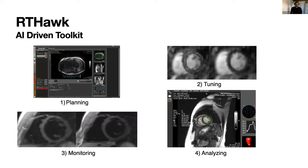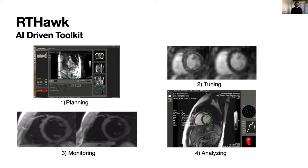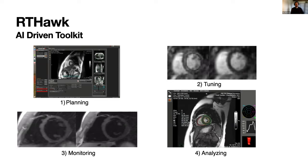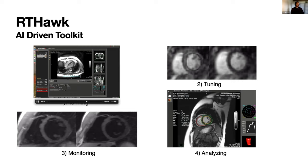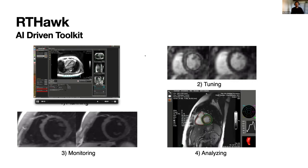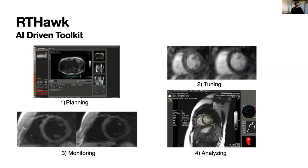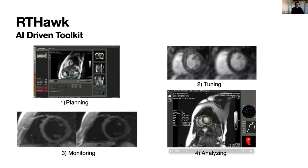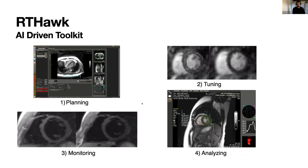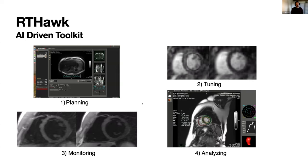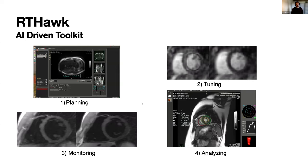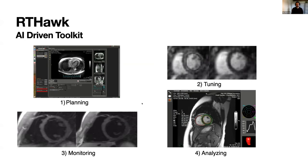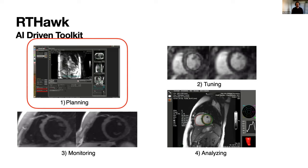To do that, we're trying to develop this AI-driven toolkit which can take some of that load off the technologists. Planning—how do you localize and get the views. Tuning—changing field of views, inversion times, flip angles, things like that. Monitoring is another big one—SNR, artifacts, motion corruption. And of course we're also doing some analysis as well. In this talk I'll be discussing mostly planning because I'll be focusing on the localizer, but then also a little bit of the tuning as well.